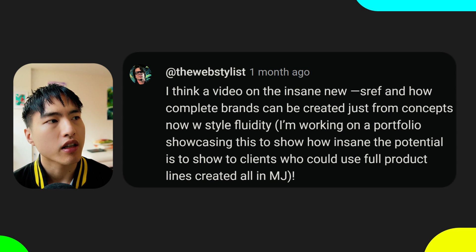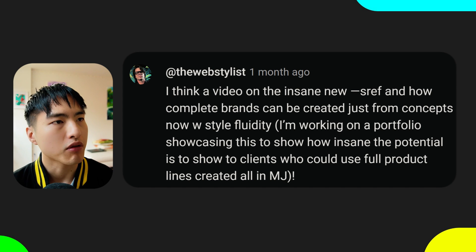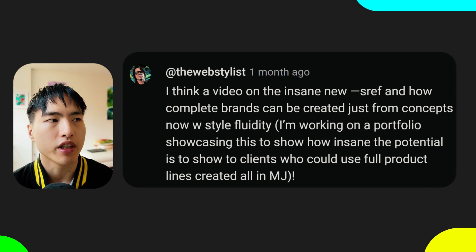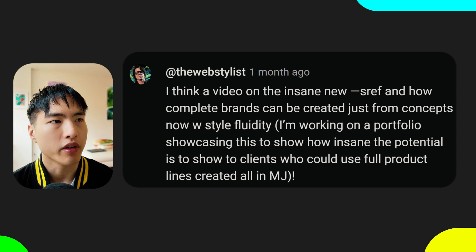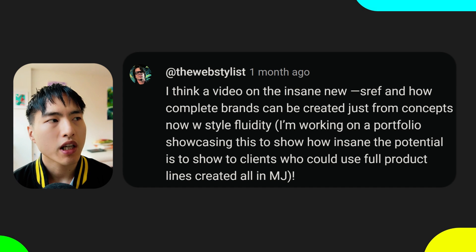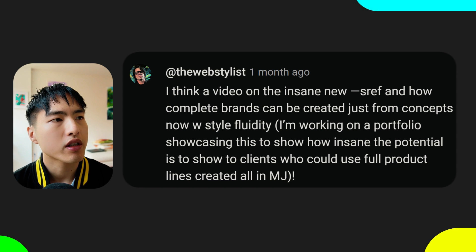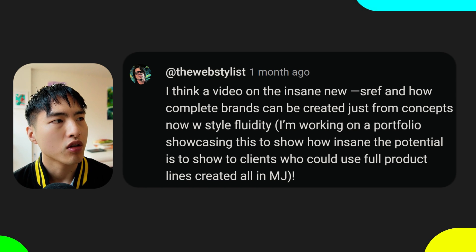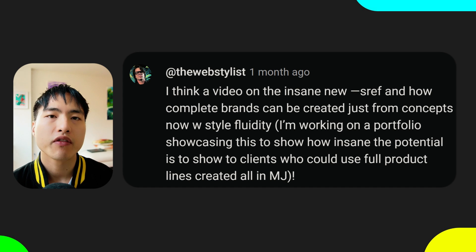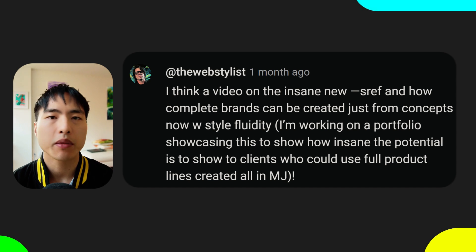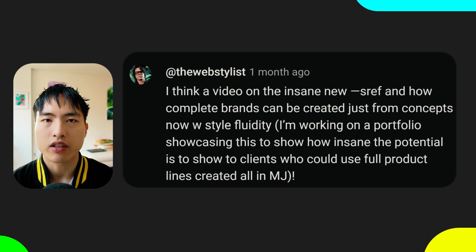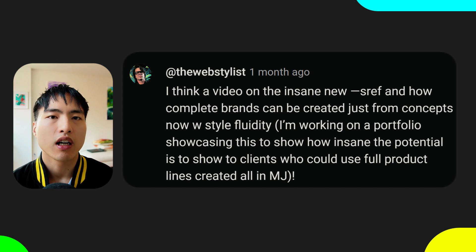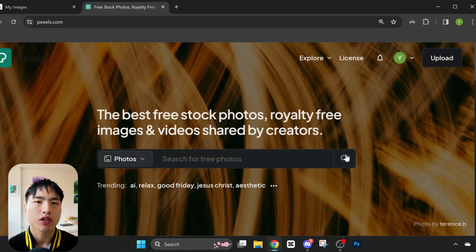I think you should make a video on the insane new style reference and how complete brands can be created just from concepts now with style fluidity. I'm working on a portfolio showcasing the potential to show clients a full product line created in Midjourney. That's a great video idea — let me test out how we can use the style consistency feature to create a complete product line.